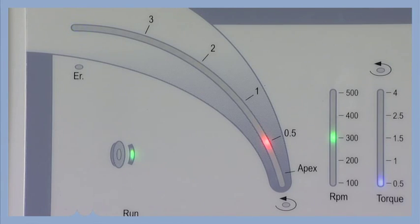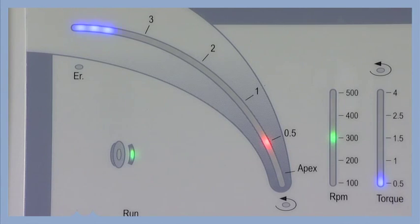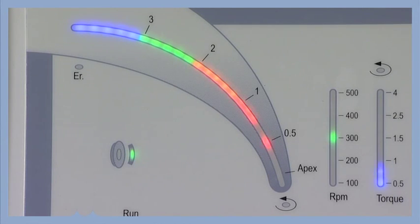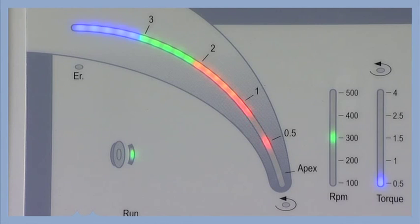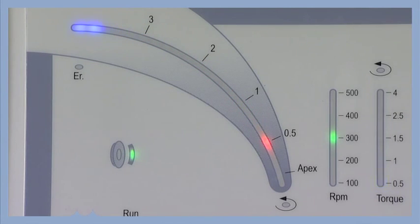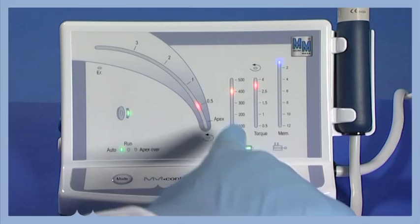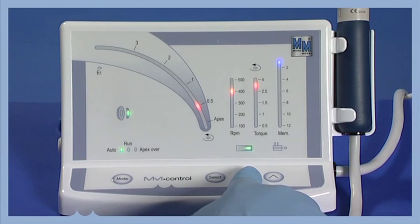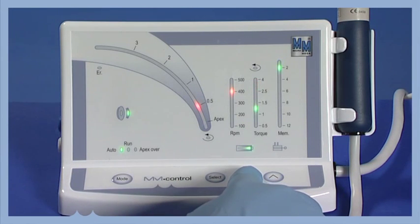The MMControl Apex Locator is reliable and accurate. It can be used to memorize up to 12 programs depending on your customized selection.